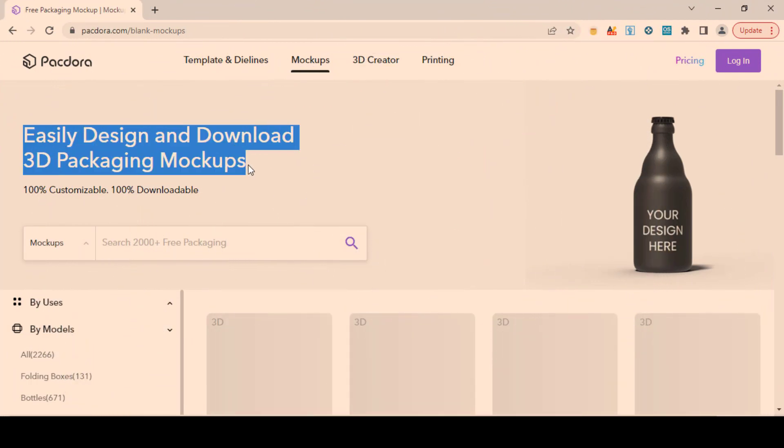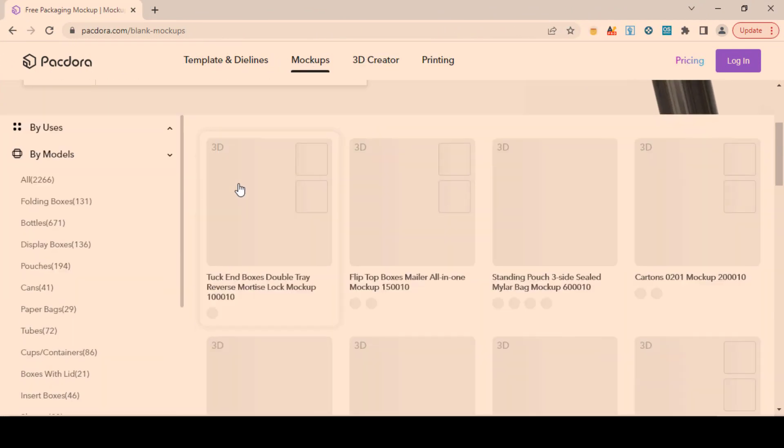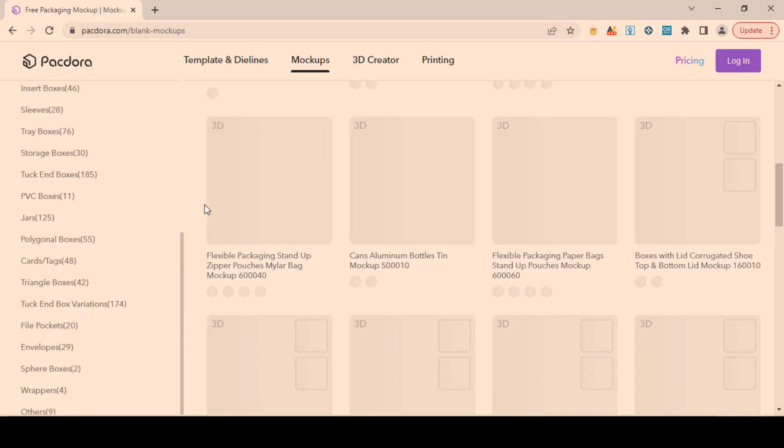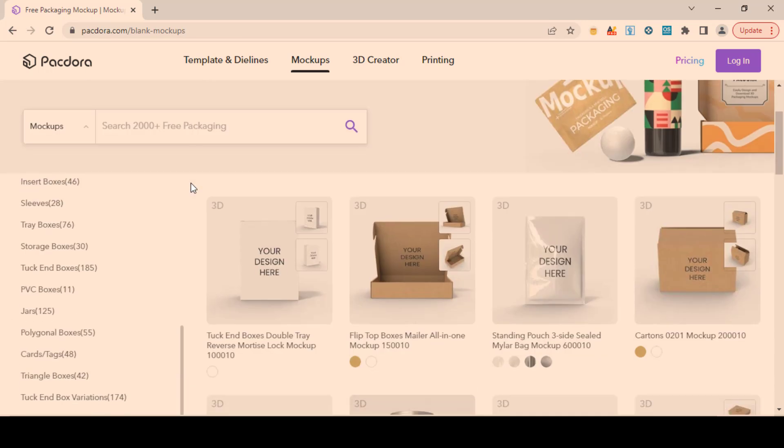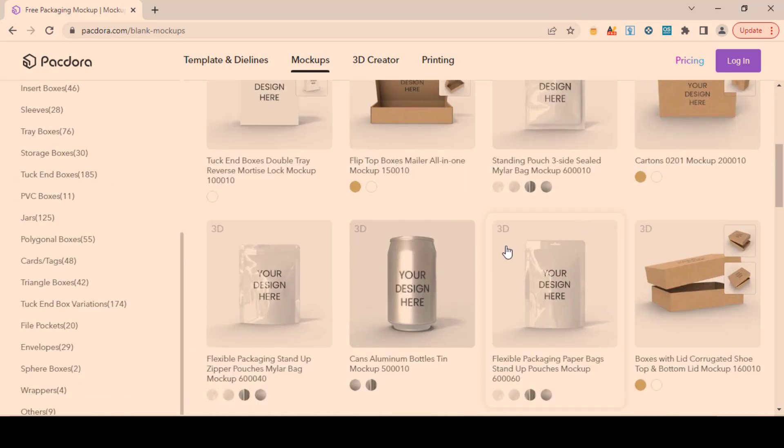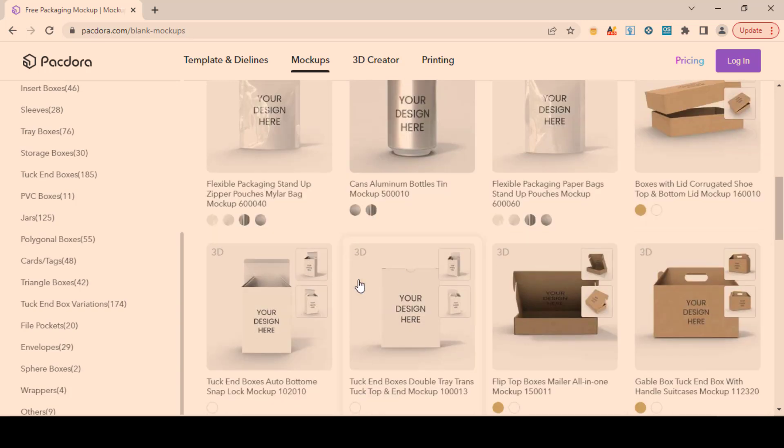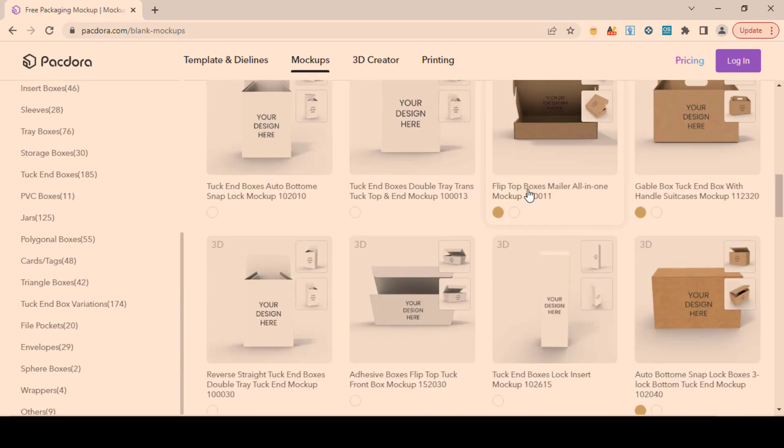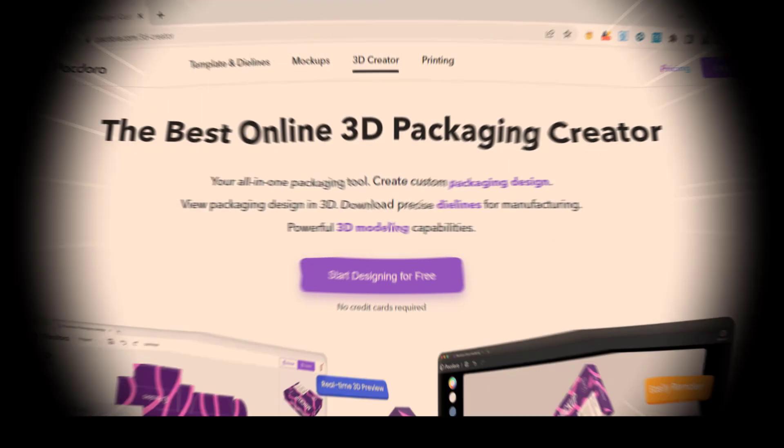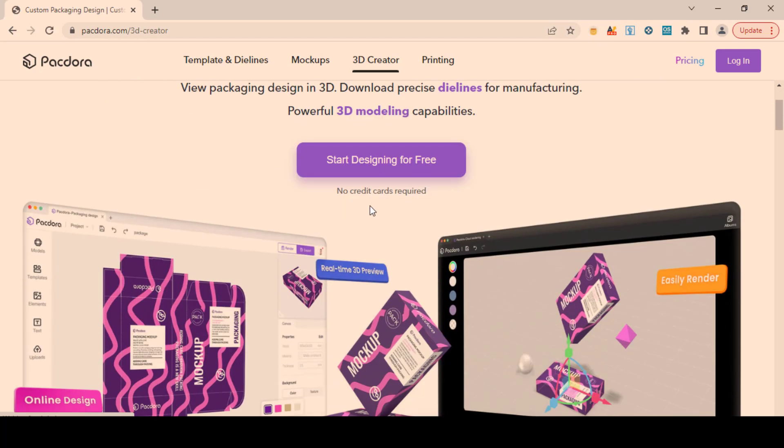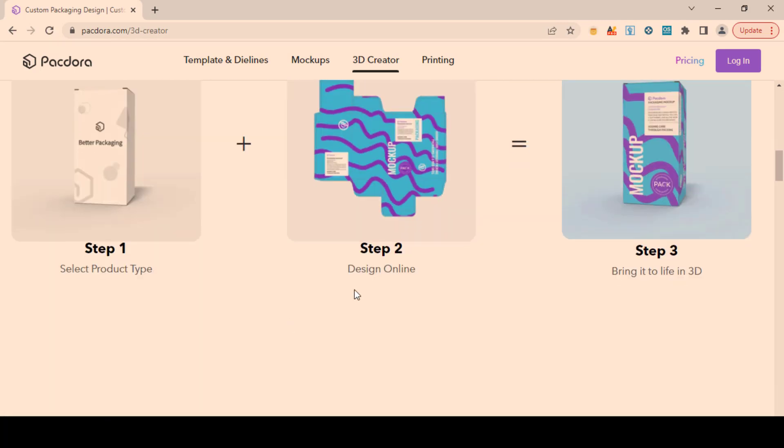2,000-plus customizable packages and downloadable packaging mock-ups help you to visualize the artwork and structural designs. View your packaging design in 3D preview without using any extra software and tools.